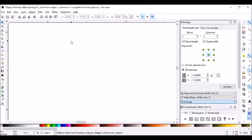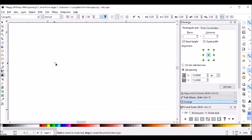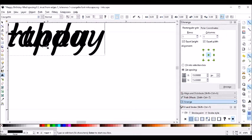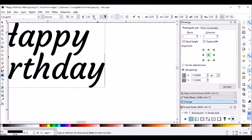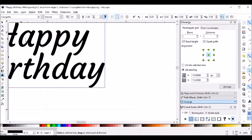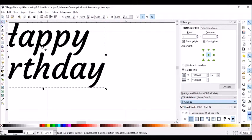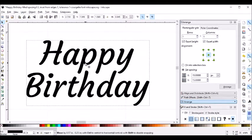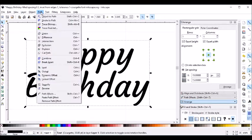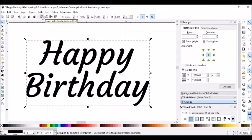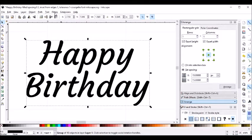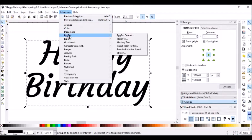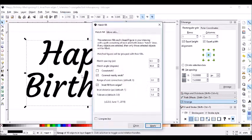All right, I'm in Inkscape. I'm going to add some text, and I will adjust the spacing and move it over. Path, object to path, and then I'm going to go Extensions, Eggbot, Hatch Fill.